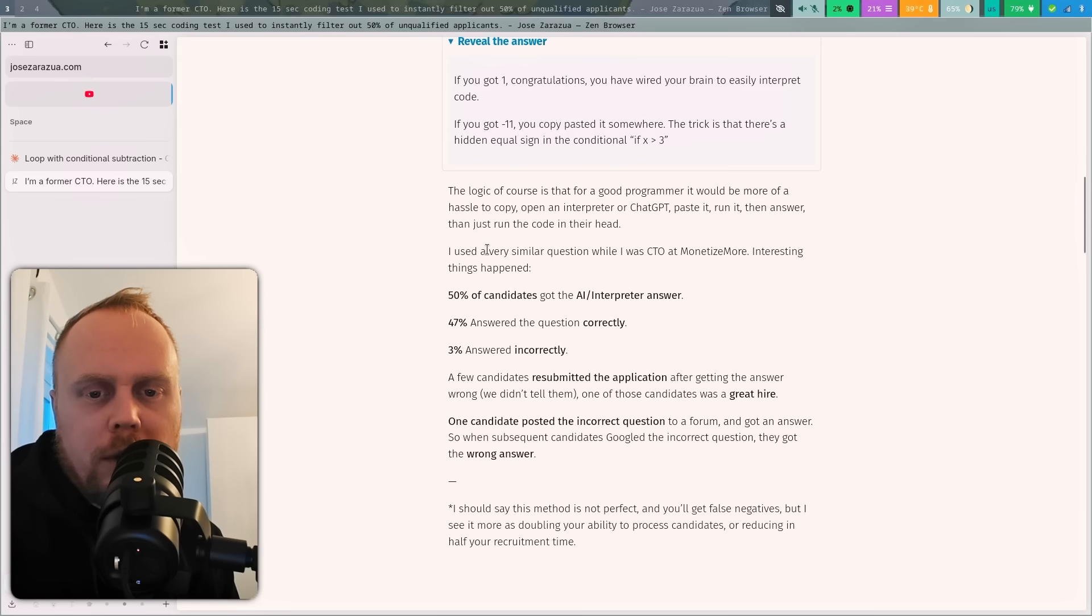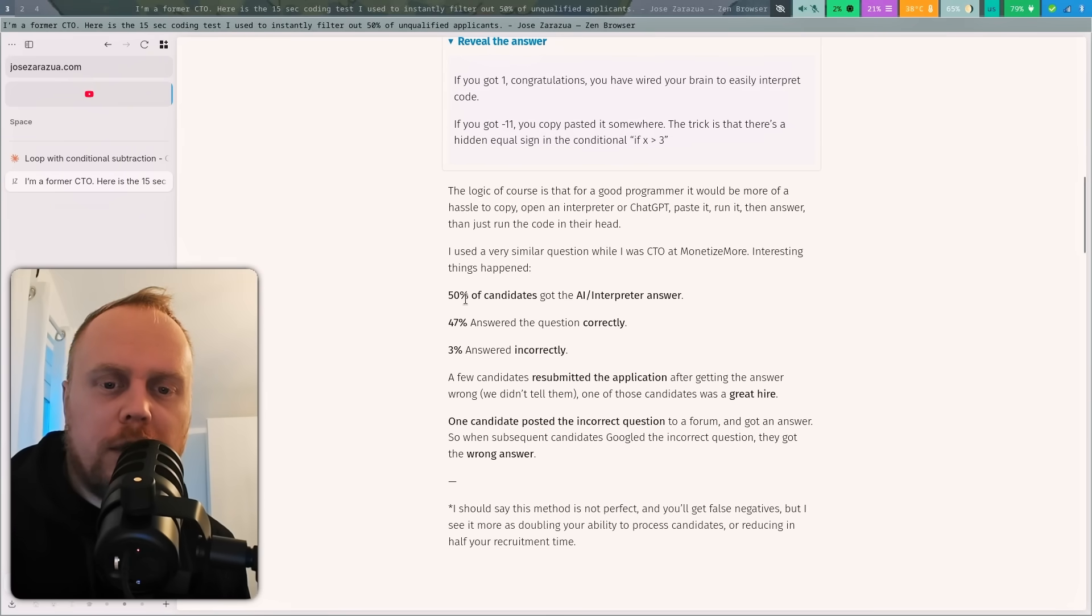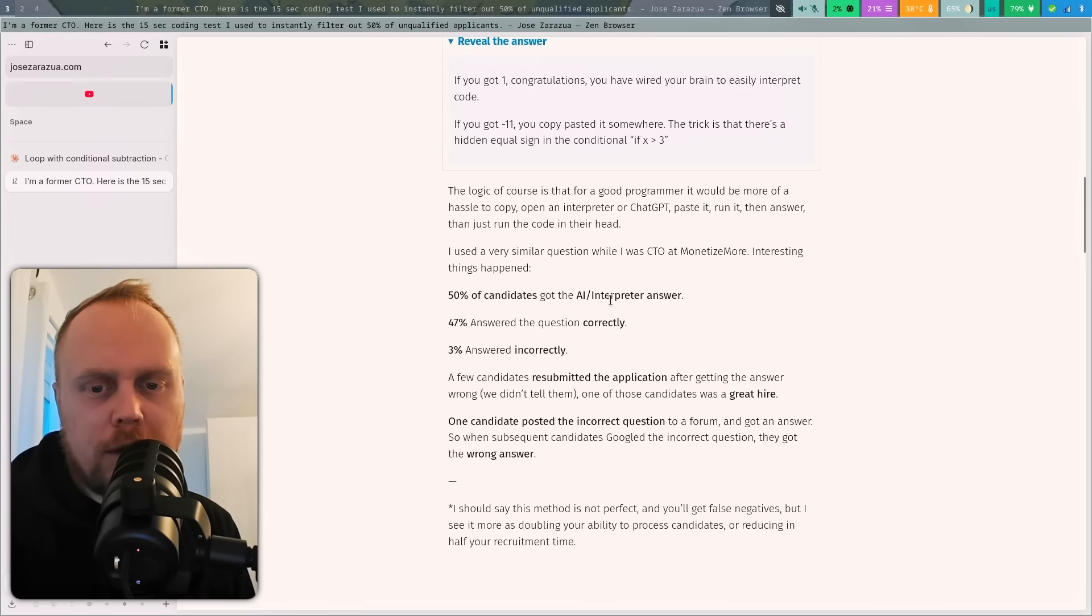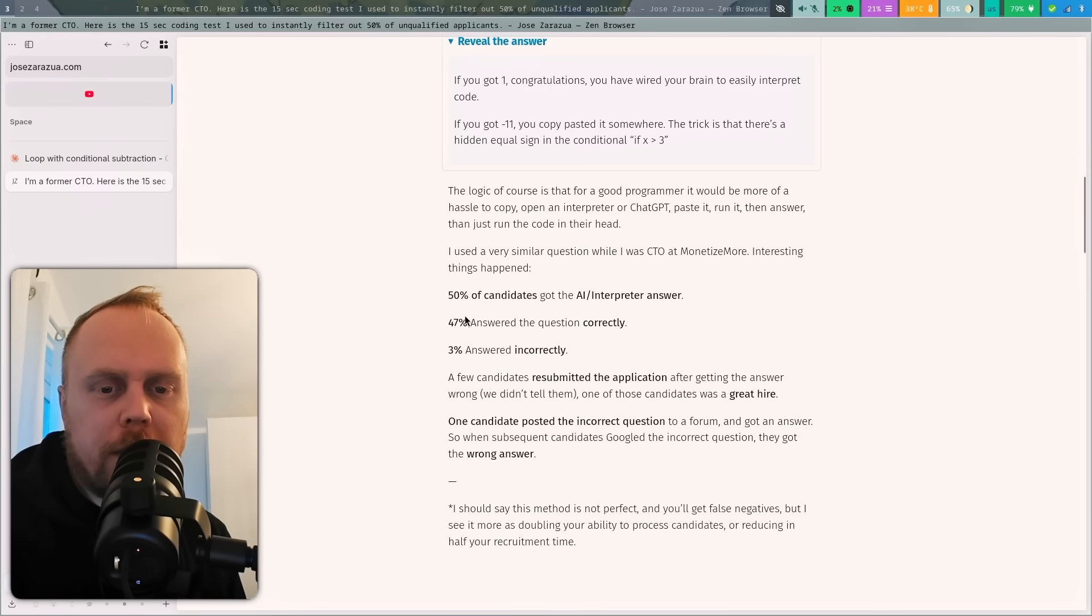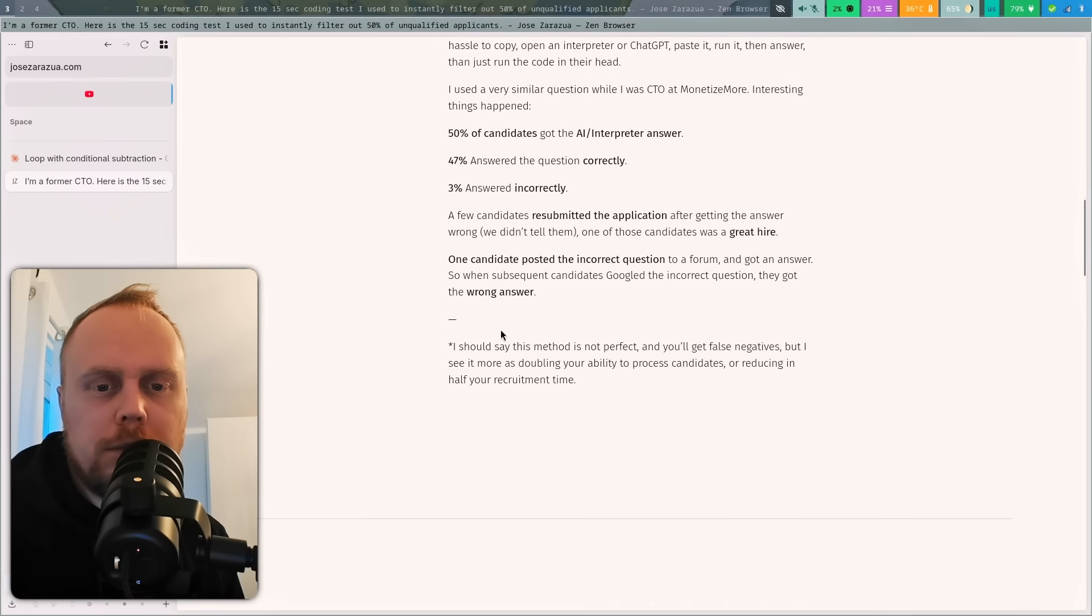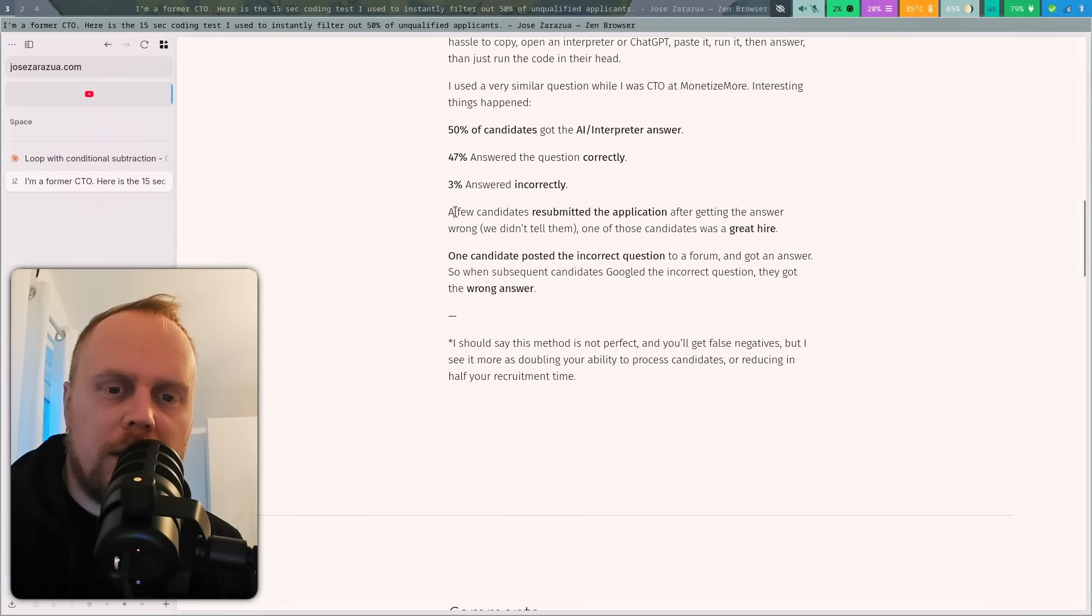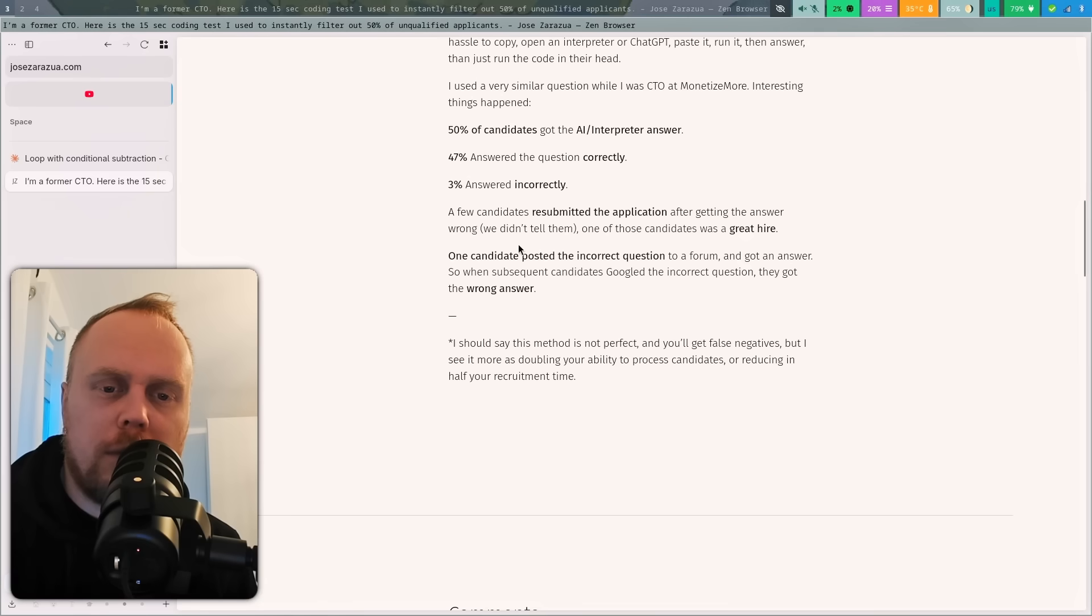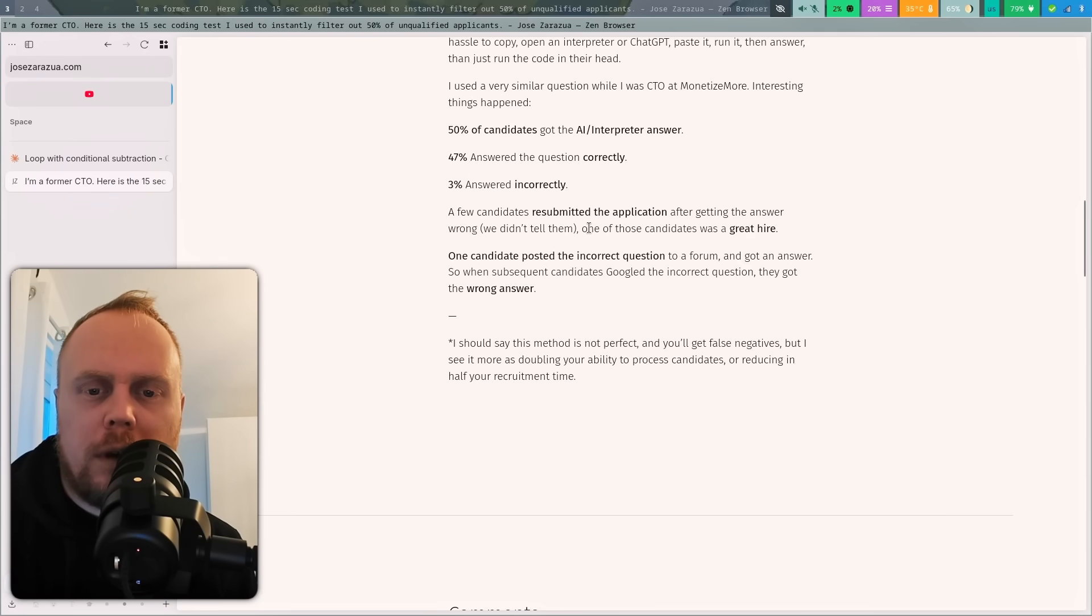I used a very similar question while I was CTO. More interesting things happened: 50% of candidates got the AI/interpreter answer, 47% answered the question correctly, 3% answered incorrectly. A few candidates resubmitted the application after getting the answer wrong (we didn't tell them). One of those candidates was a great hire.